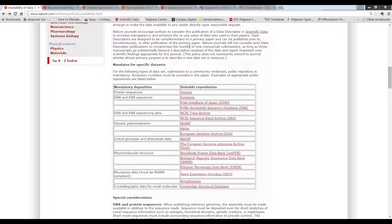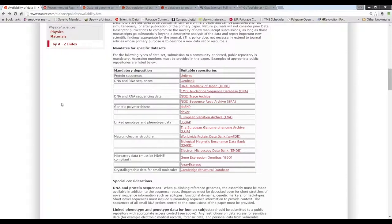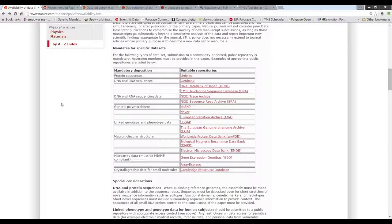In terms of how supporting data sets are referenced in nature articles, we have a mixed methodology, I would say at the moment. I'm going to show a couple of examples.